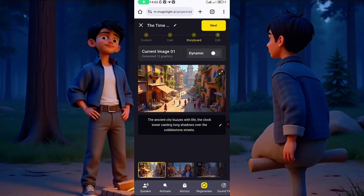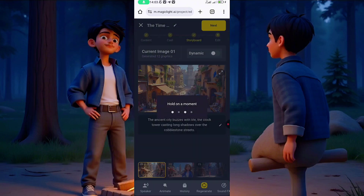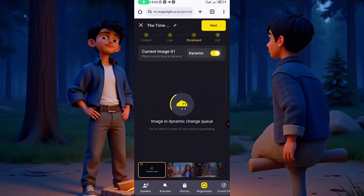If you leave it as an image, it will even animate slightly — the image will be moving. But I want to show you how to create full video too. Click on Dynamic right here — there are many features. If you choose Lips Sync, only the mouth will be talking with the camera moving. If you click on Animation Pro, it creates a full video where everything is moving. There's also Kling AI and Hailuo AI. Animation Pro costs 100 coins per shot. Click on Confirm.